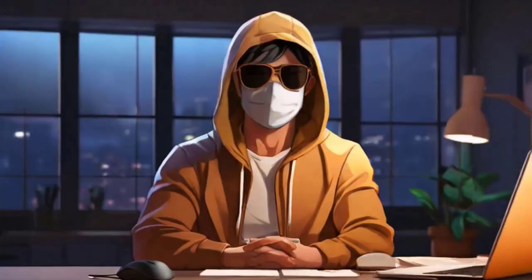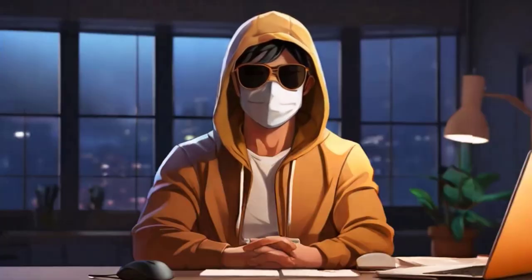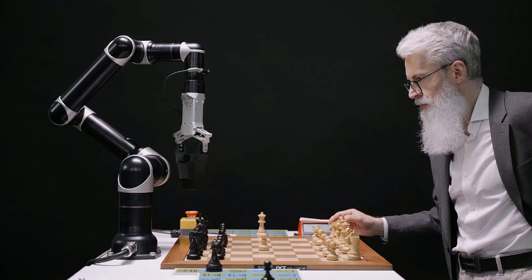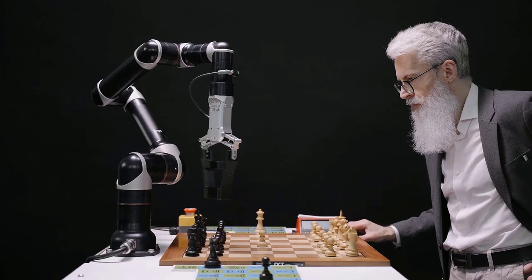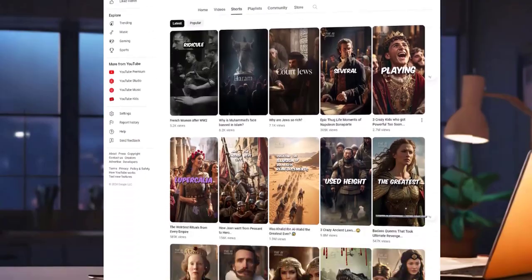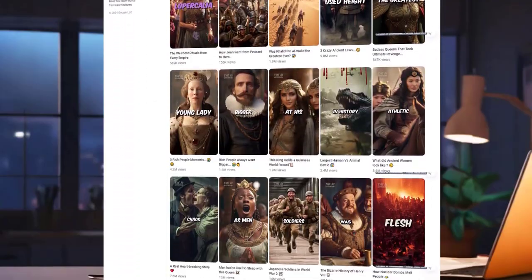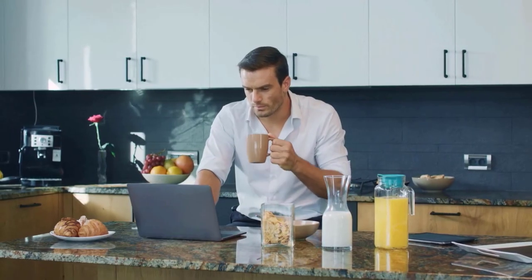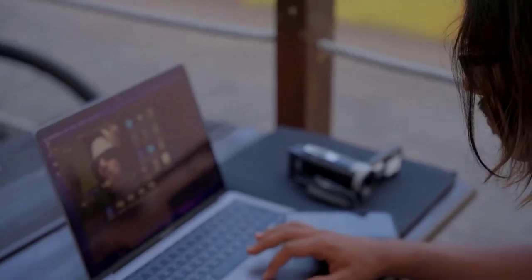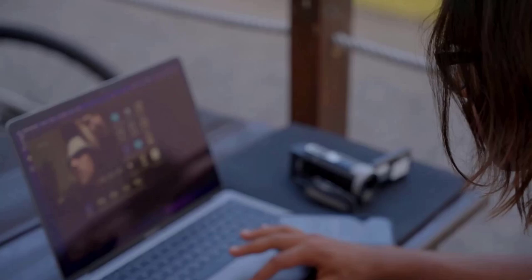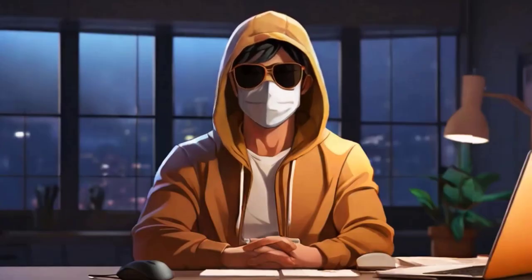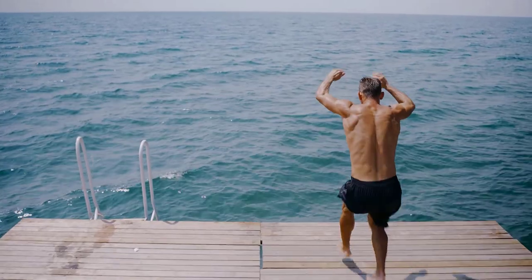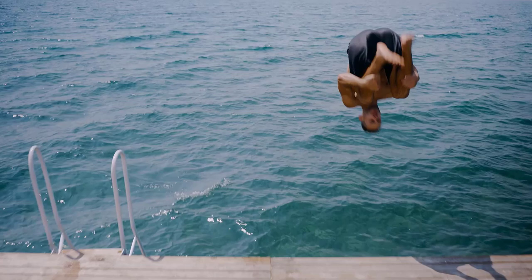Do you know the most interesting thing? Every video on these channels is created by AI. Yes, in this video I am going to introduce you to an AI tool using which you too can create such interesting videos and earn a huge amount of money every month. This video is going to be very important, so watch the full video without skipping.